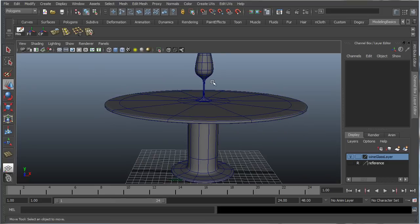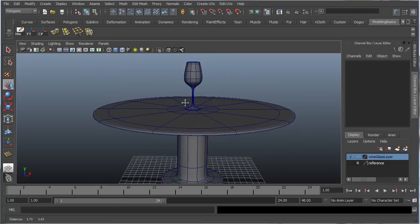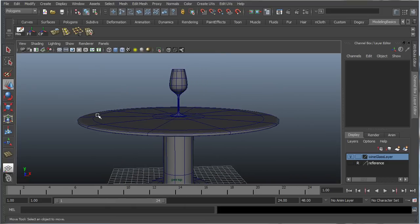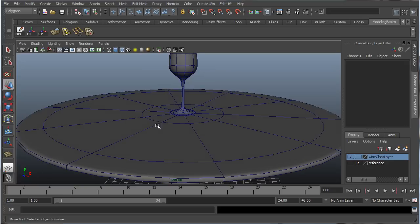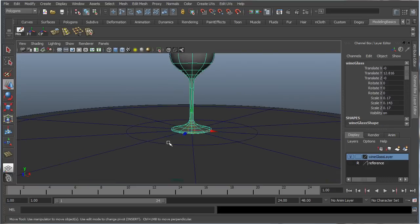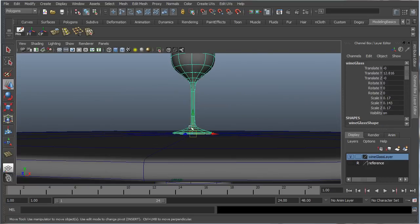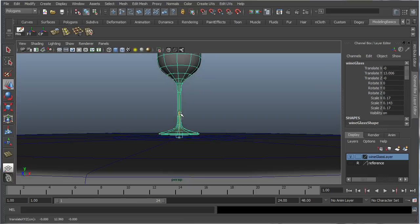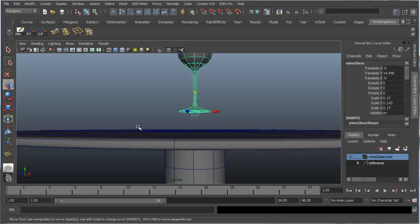And for this we're going to be using nCloth. Now first, let's just lift the wine glass off the table just a little bit to create a little bit of space where we're going to put our nCloth material. So the wine glass, hit W, just bring it up a little bit.